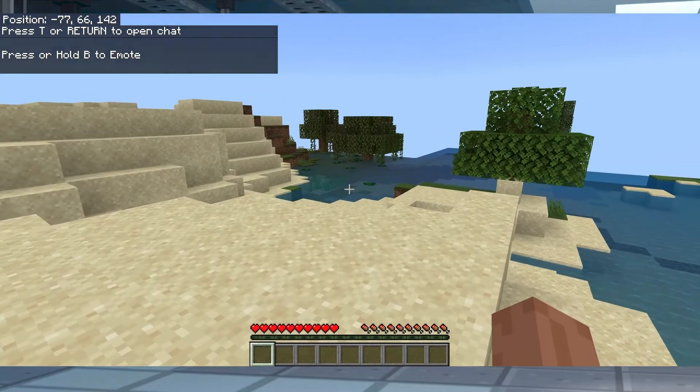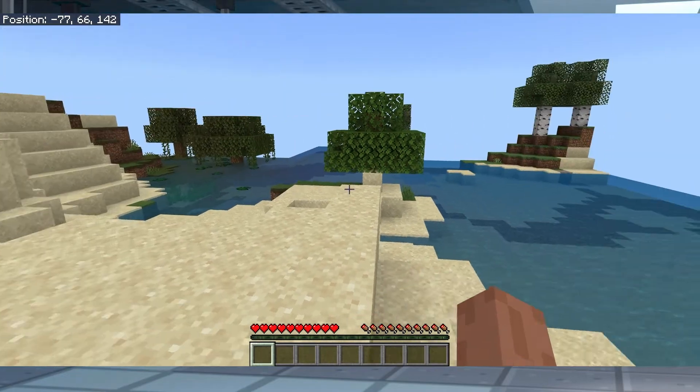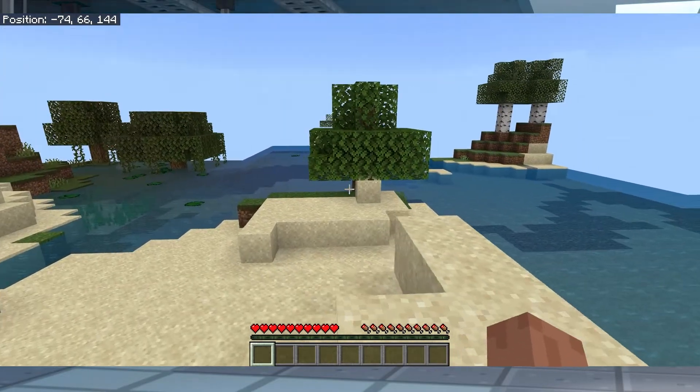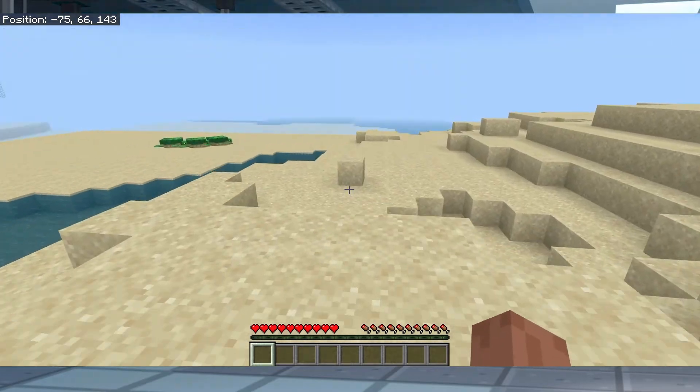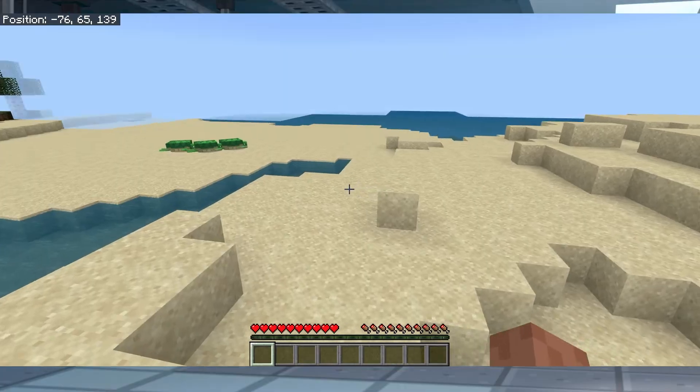What's going on gamers? Today we're going to go over how to set up a cross-play Minecraft server with Apex.